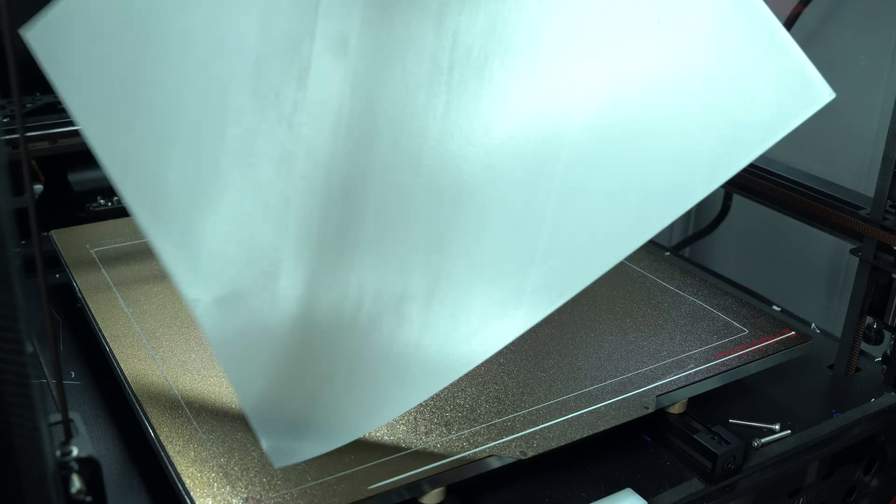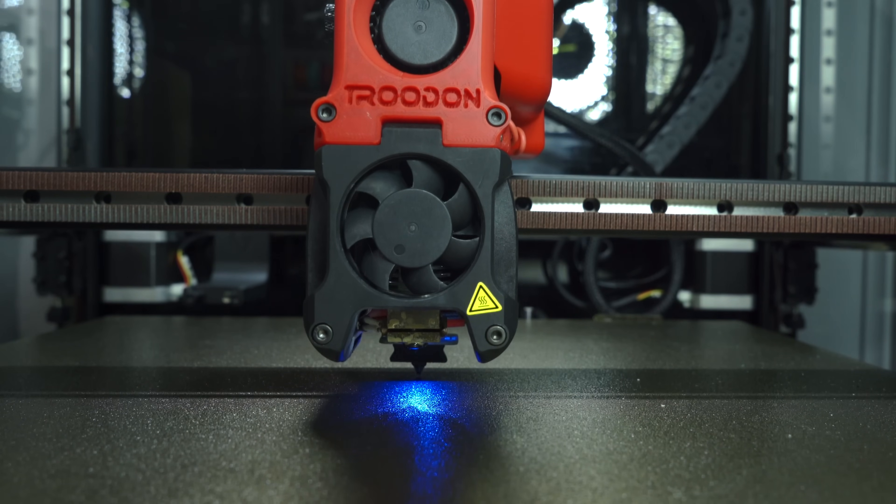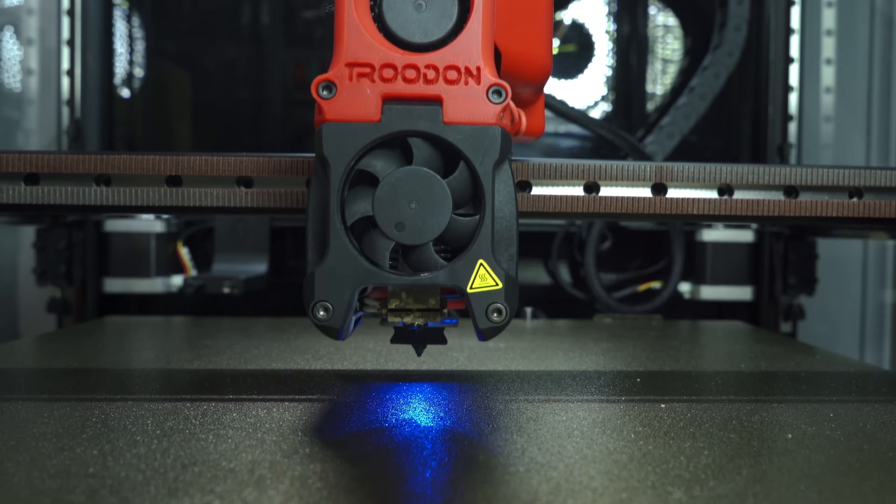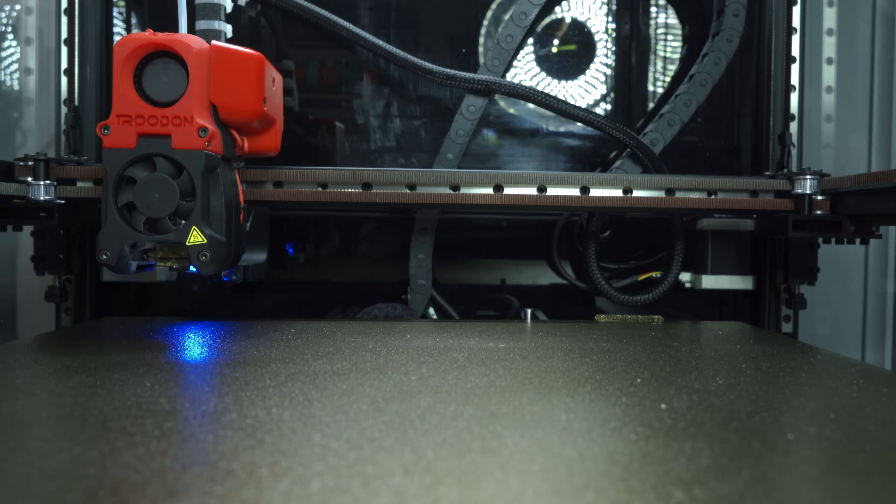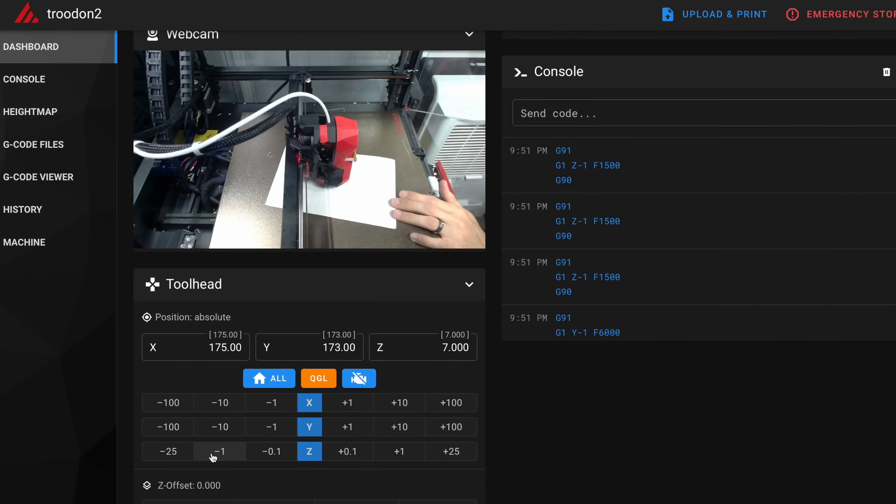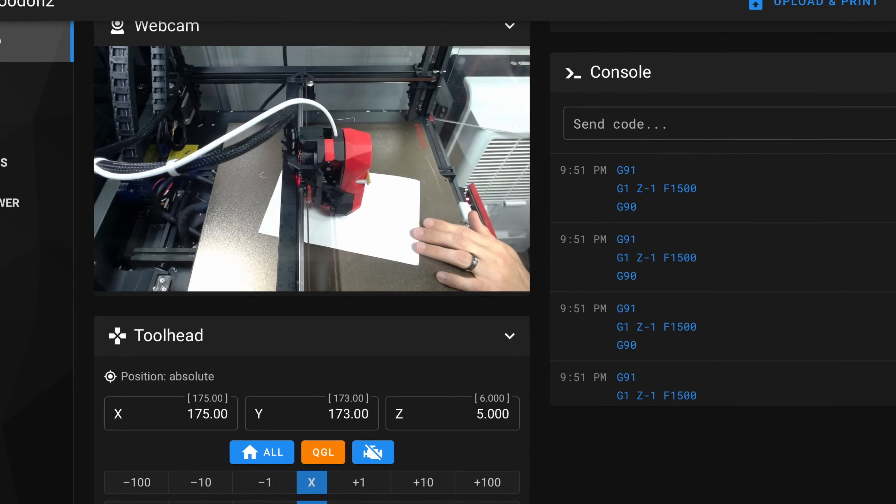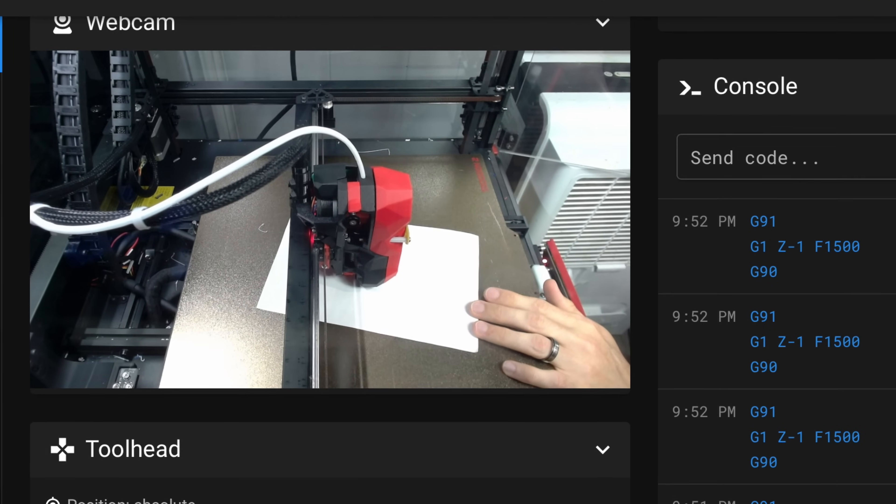In order to determine the Z offset, we must know the distance between the nozzle and the trigger position of the probe. We can determine this value by first probing the bed, then jogging the nozzle towards the bed until we get to Z0.